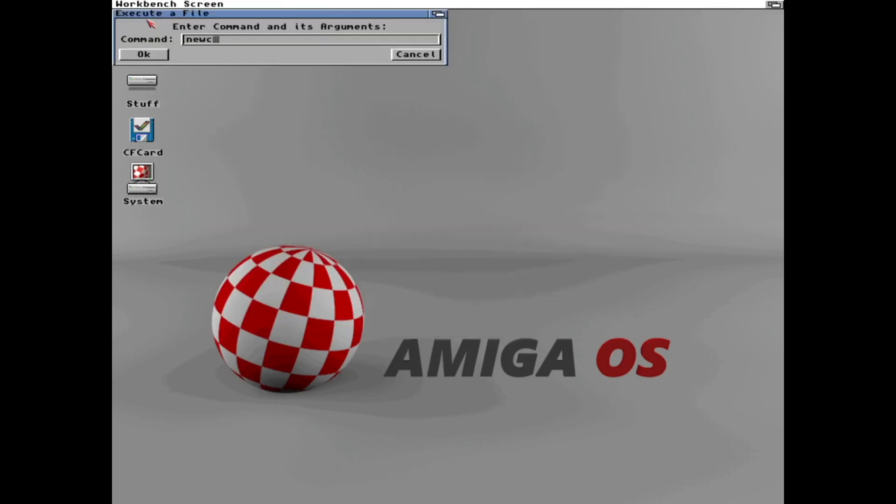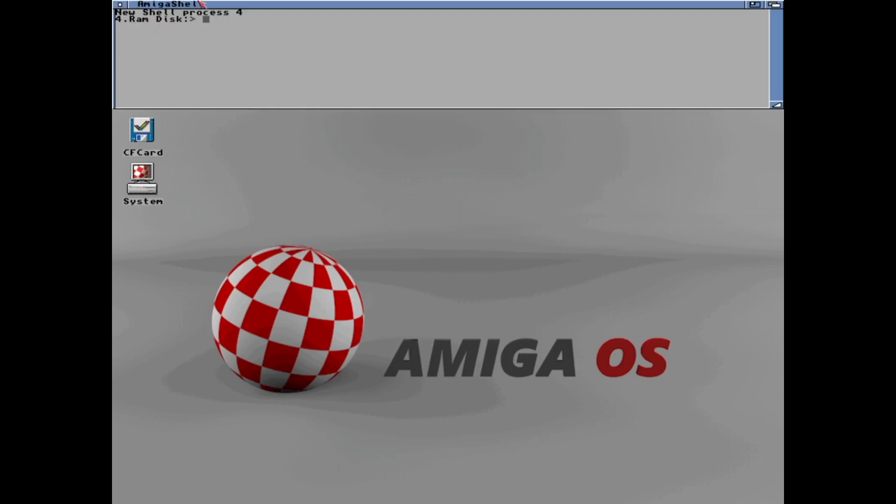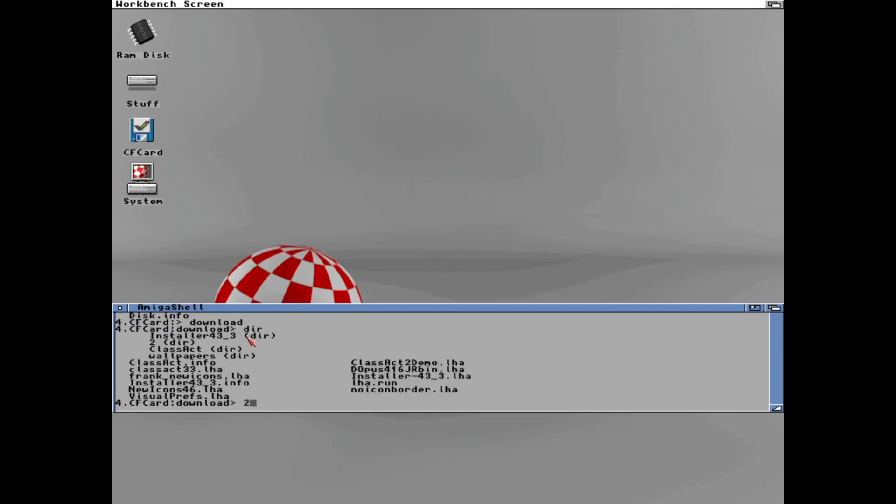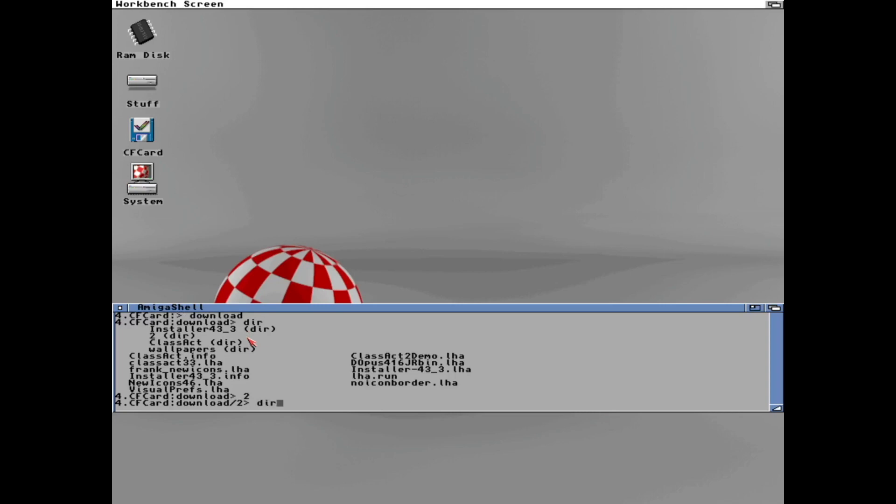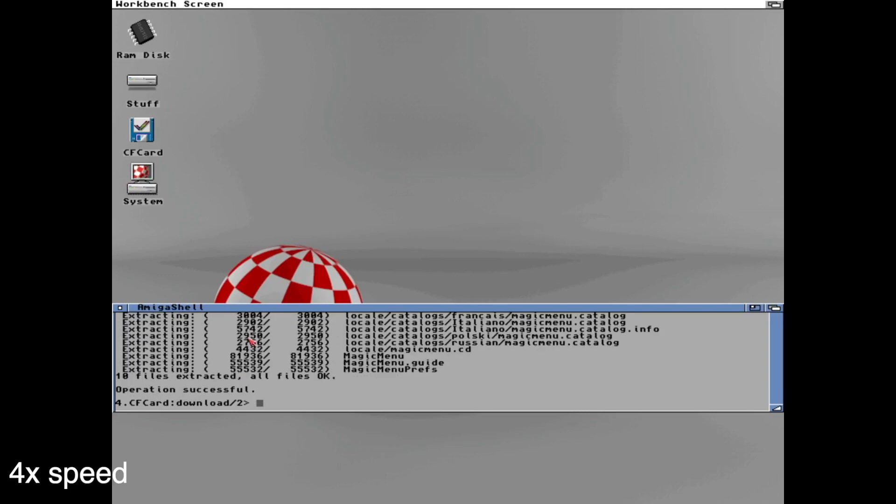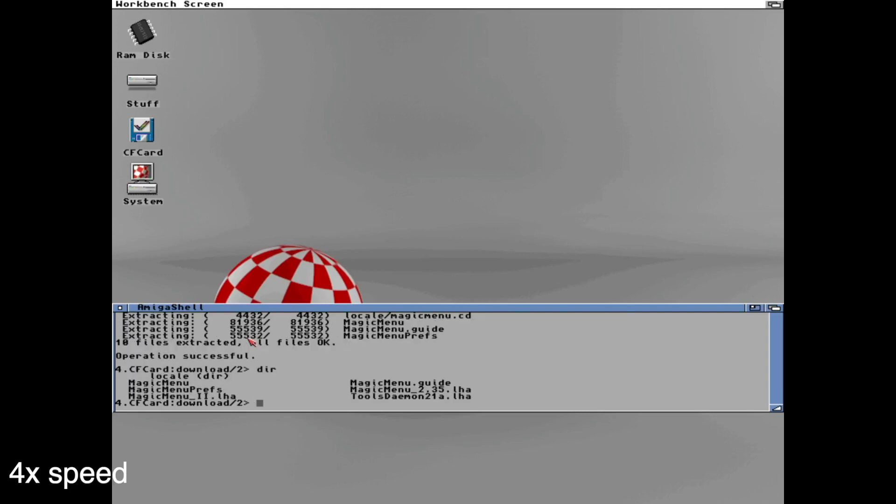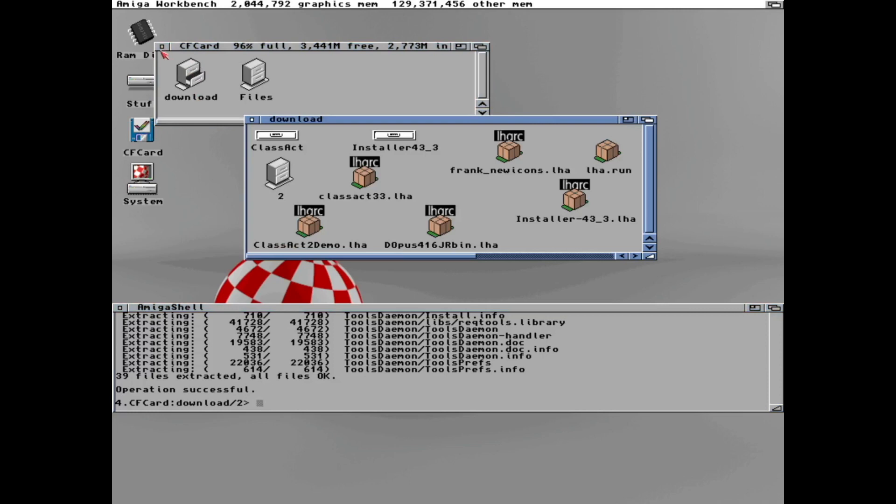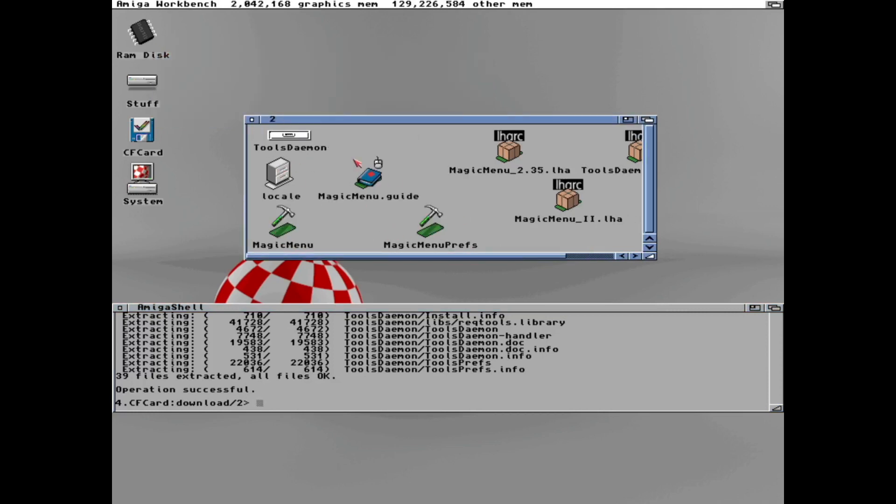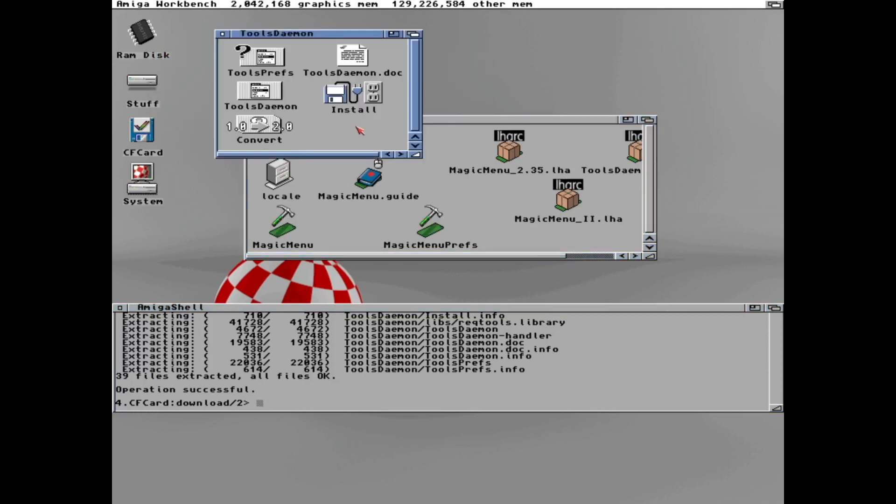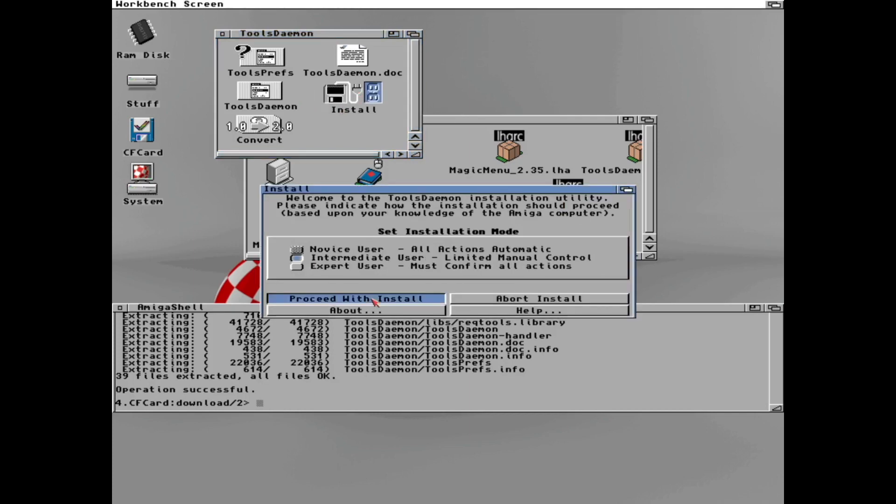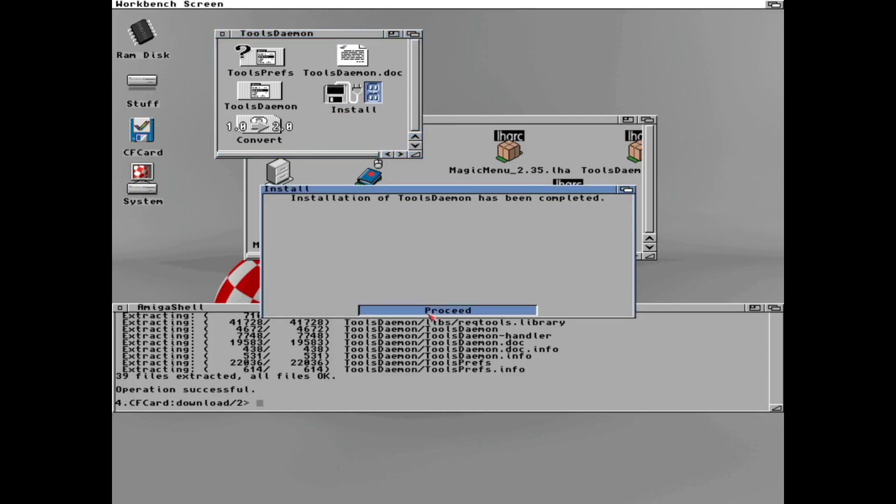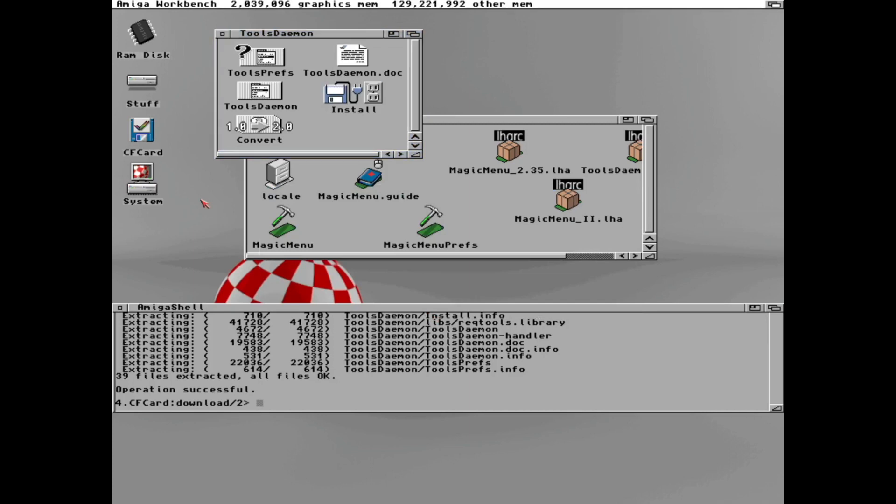But we can make this a bit more practical. So let's do that. So let's open the command line and unpack some stuff I have downloaded onto my CF card that will help us launch programs easier. I will speed up this process a bit. The tool that will help us do that is tools daemon. So let's install that and reboot.